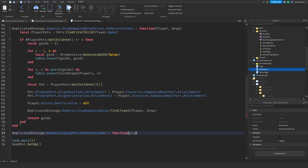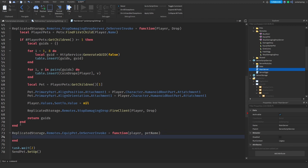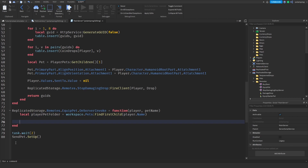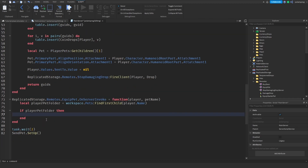Set that equal to a function that takes the player and the pet name. Now I'm going to get the player's pet folder: local player_pet_folder is equal to workspace dot pets colon find_first_child of player dot name. Then we're going to check if we found that player pet folder - if player_pet_folder is not equal to nil, then we proceed.